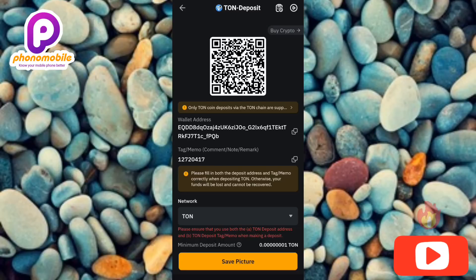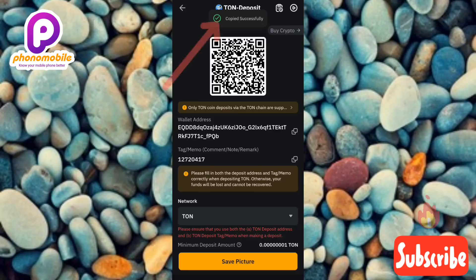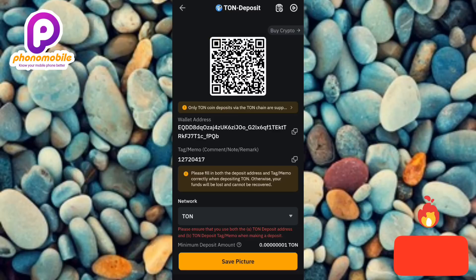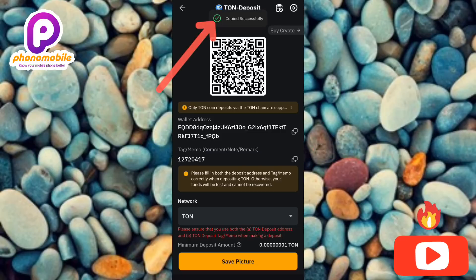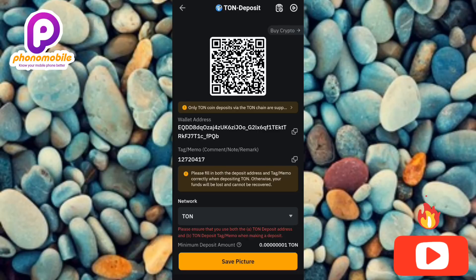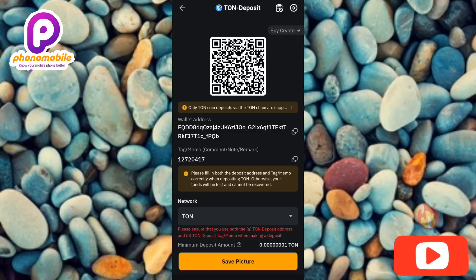You can see 'copy successfully.' Now for the memo — you can see it right there. Tap the copy icon on the right hand side to copy it. And there you go — 'copy successfully.' That's how you can copy your CATS deposit address and memo on Bybit. I've come to the end of this video — if you got value from it, please like, subscribe, and leave a comment. If you're new, hit the bell notification so you get notified when I release a new video. Bye, peace!